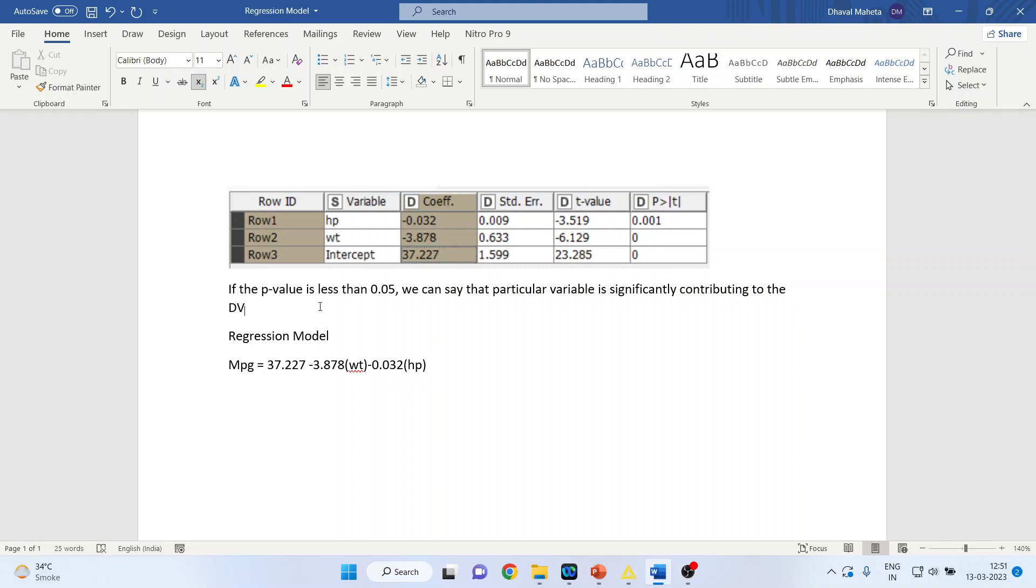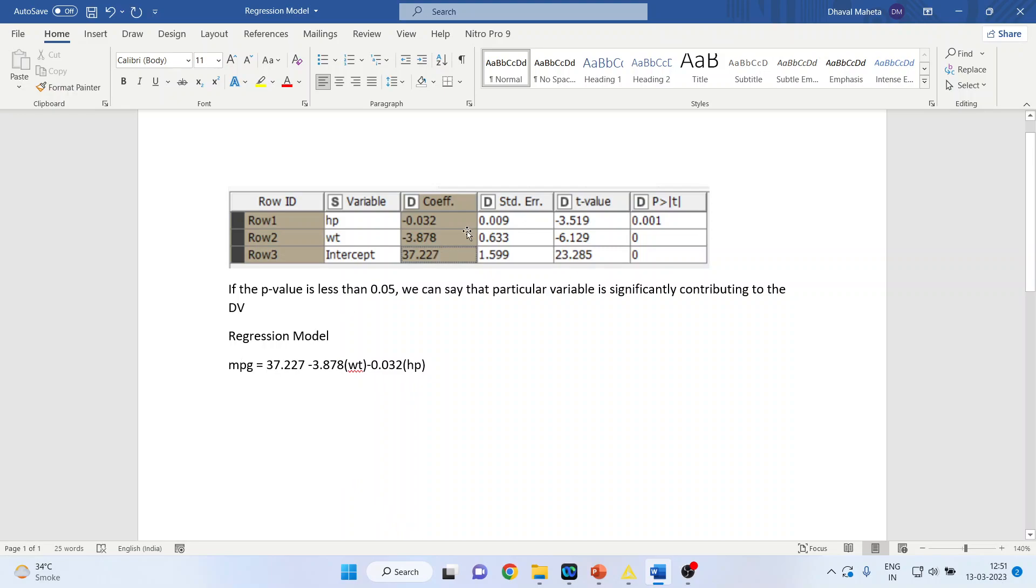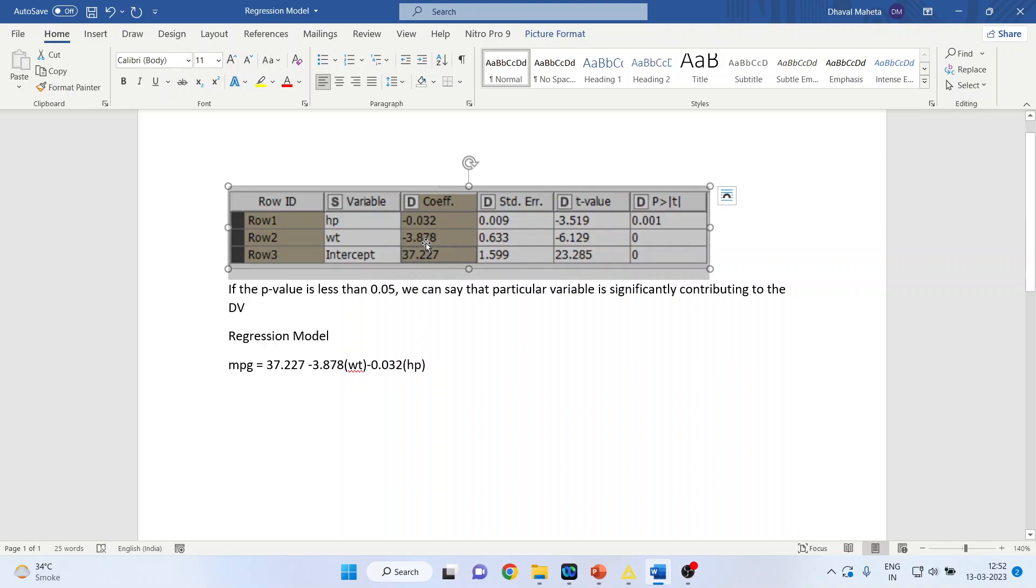Now, what model are we getting? Let's see. We had considered the mileage of the vehicle as the target variable. The constant is 37.227. Now, we will consider the coefficient. Normally, we consider the unstandardized coefficient: minus 3.878 times weight.